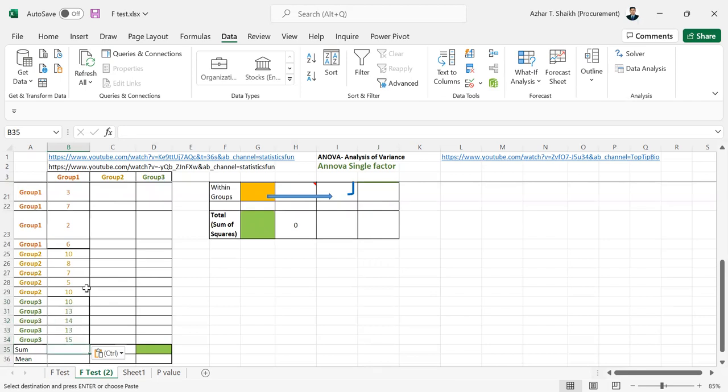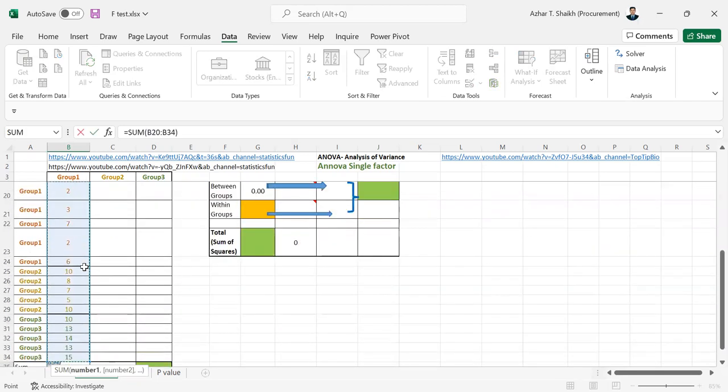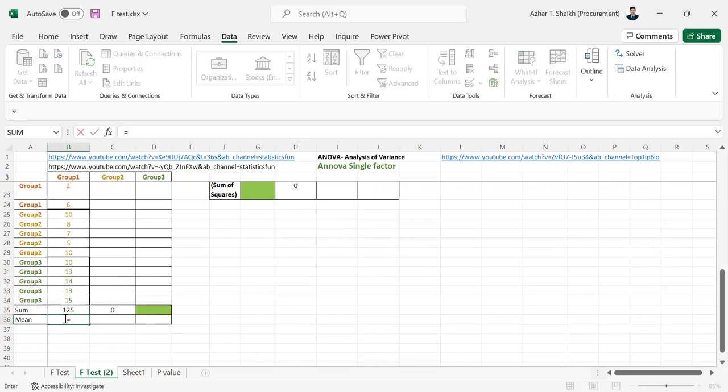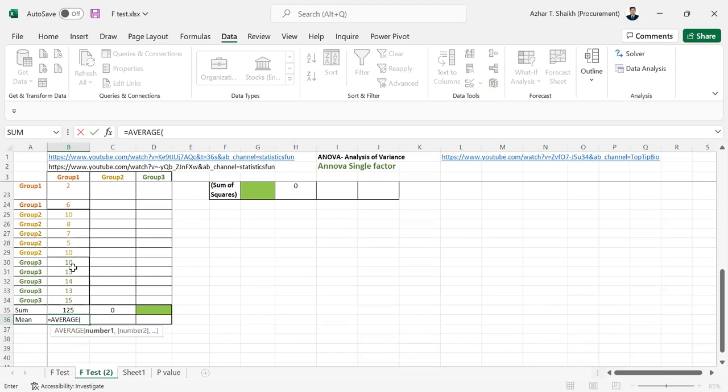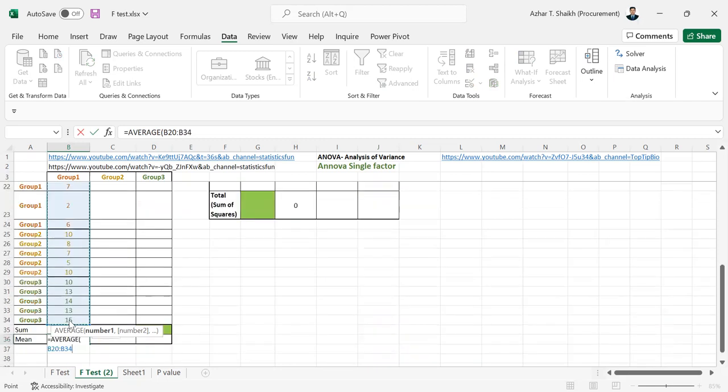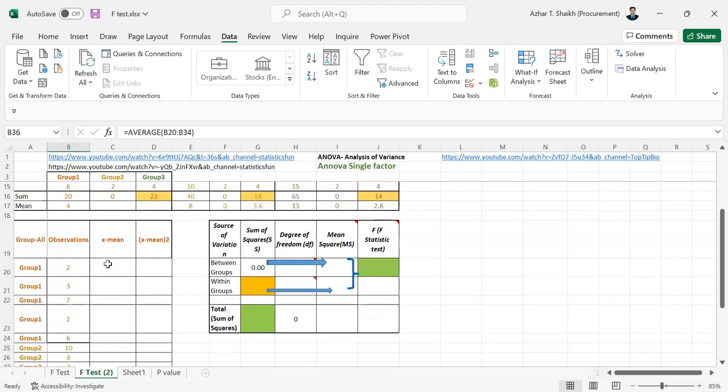Now the same thing I'm going to do for this also. You can do alt U. So you can go to alt plus U. mean also. It's going to be like average. Average of all. This is become now my mean.